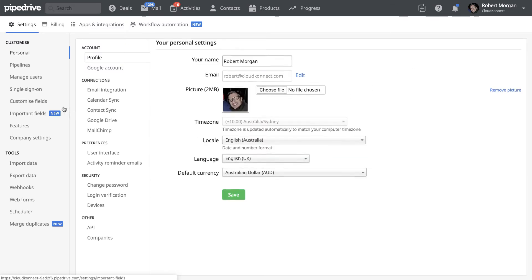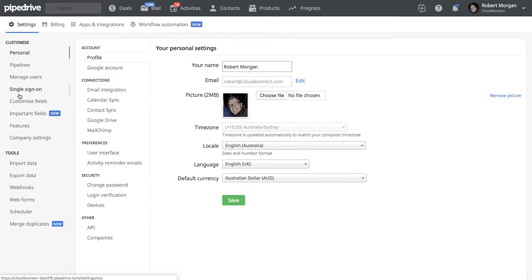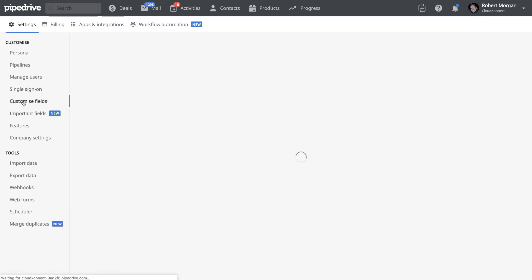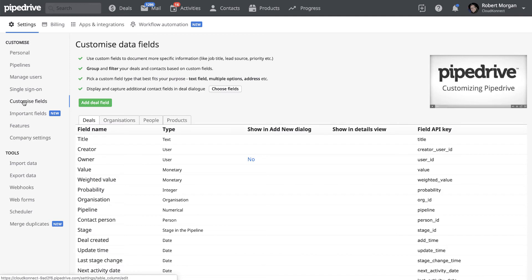And then down here you'll see customized fields. So just click that and you'll see the list here of the types of fields.